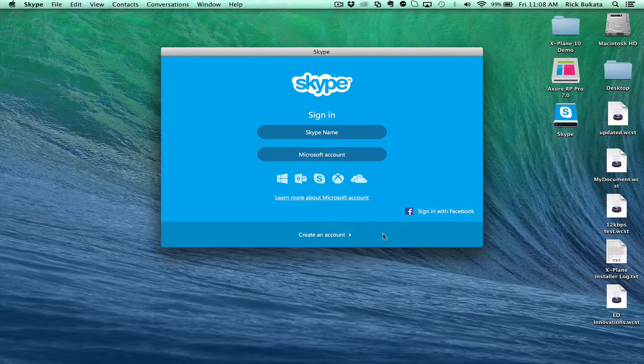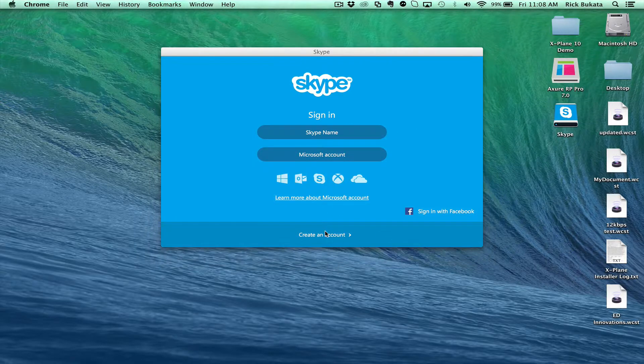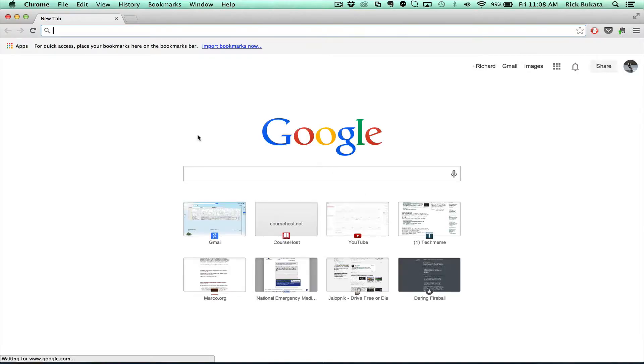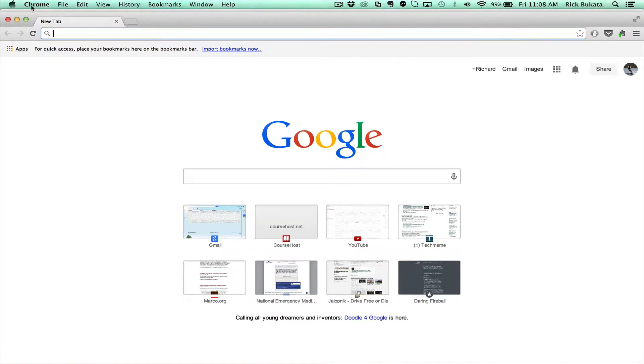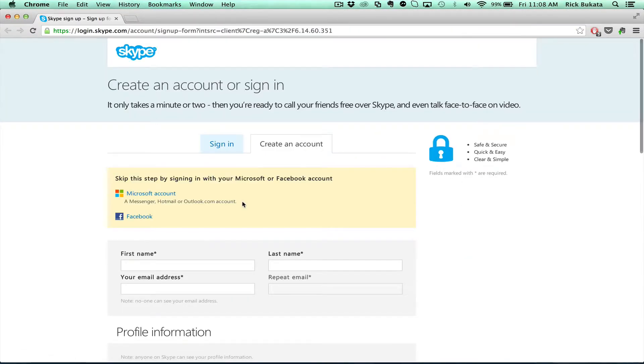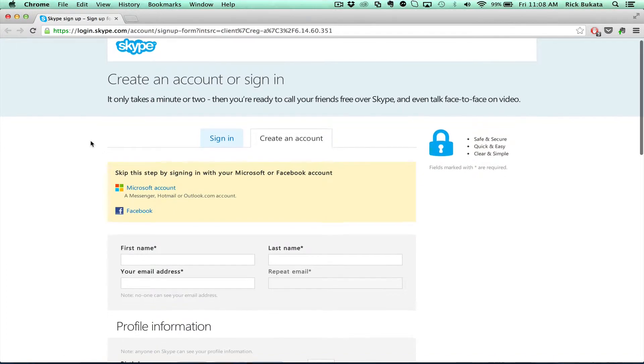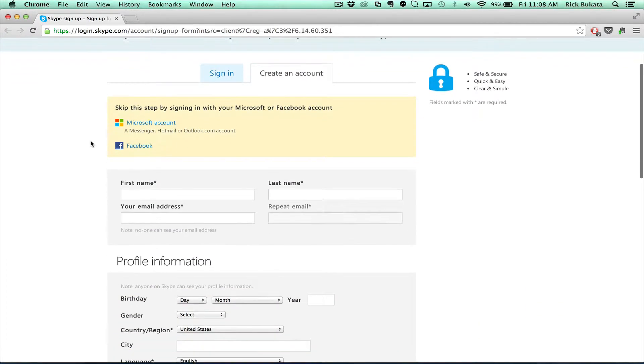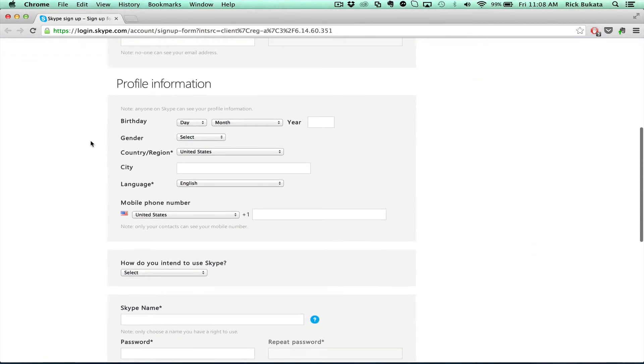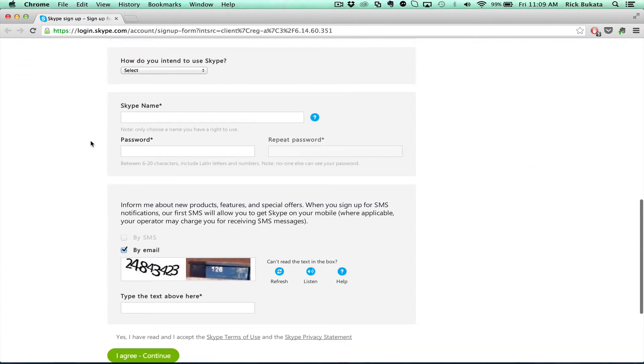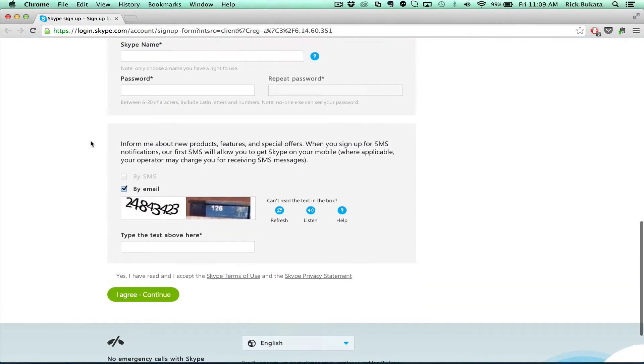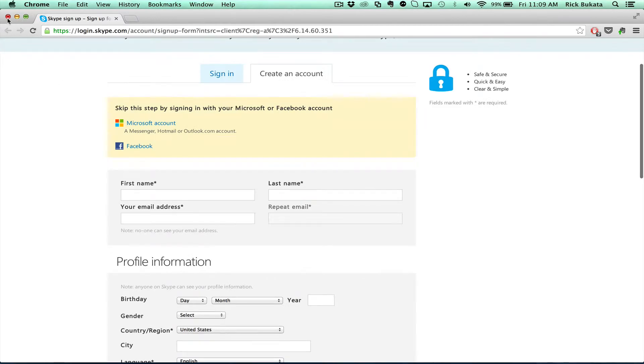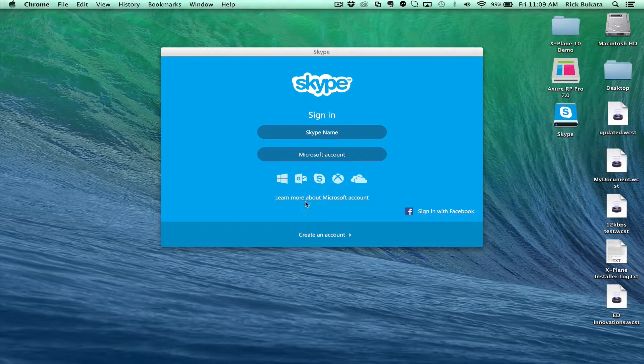If you create an account, you basically do that online. Here's where you create an account for Skype, and you go through that process to create the account. But since I already have one, I'm going to log into mine.